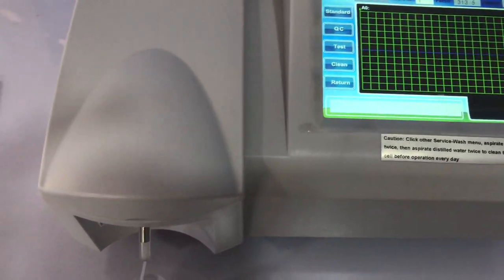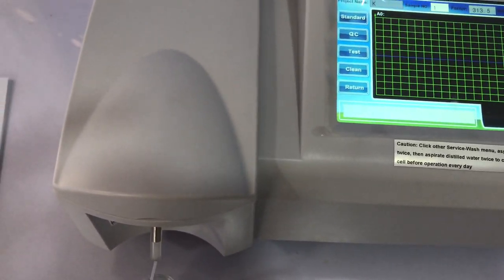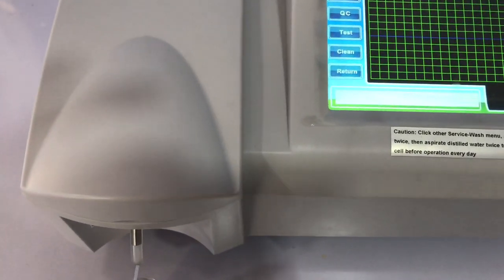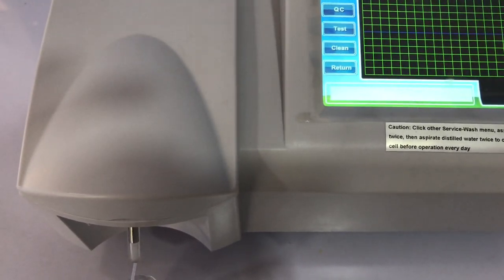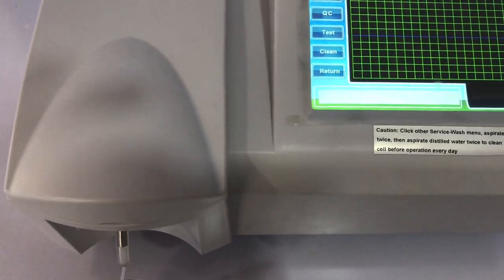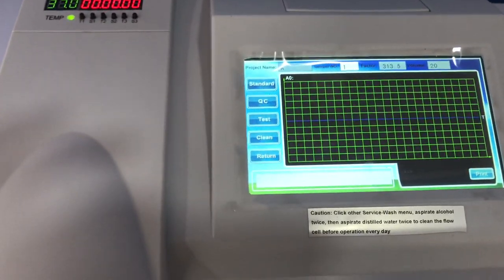Basically, that's how to program the machine. In our next video we are actually going to run a test so that you fully appreciate the process. Thank you.